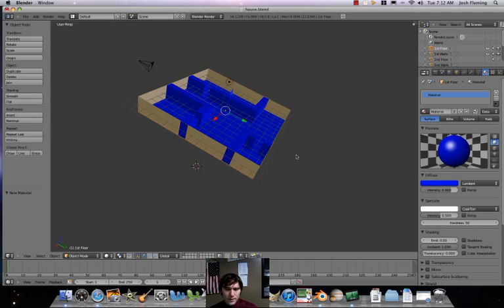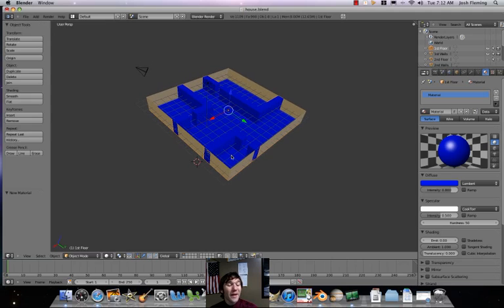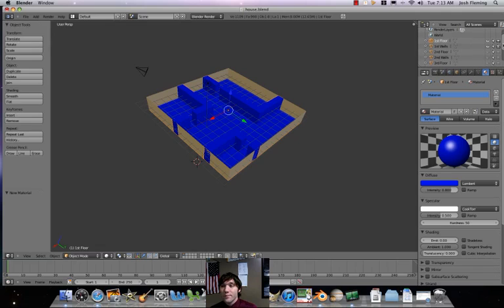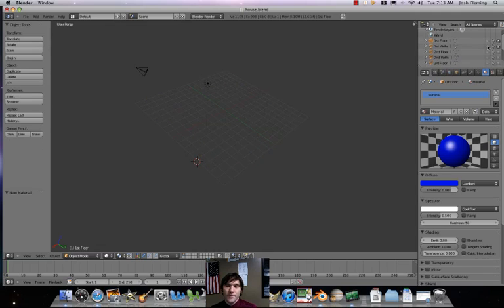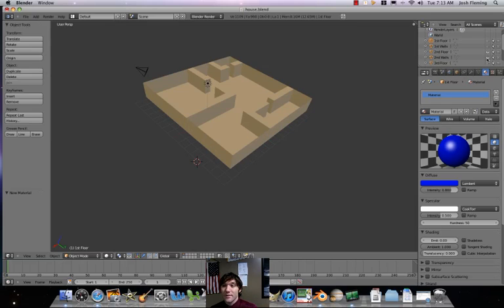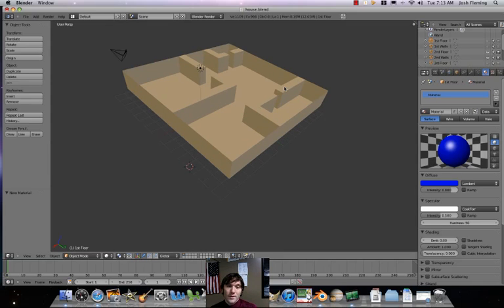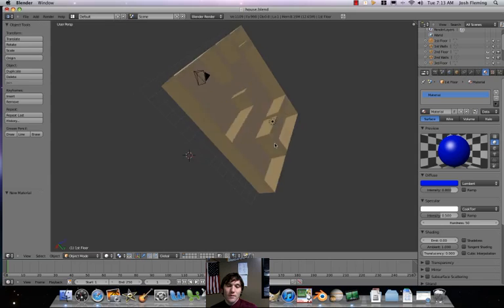There's going to be an important difference though — we're going to have to add what's called transparency to our other floors. If you remember in GIMP, on each layer, you could change the opacity. In this case, we're going to be doing something very similar. So just for simplicity's sake, I'm going to hide my first floor now and make it so it can't render. Now I'm going to go to my second floor, both the floor and the walls.